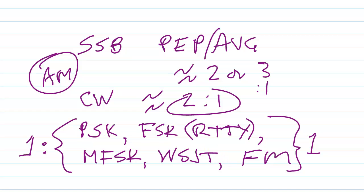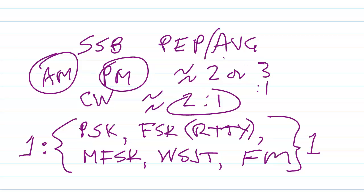There is one other form of modulation that's sometimes used called pulse modulation, PM. There's various forms of that, but those duty cycles vary or ratios of PEP to average power. So the ratio of the PEP to the average power is roughly the inverse of the duty cycle of the signal.